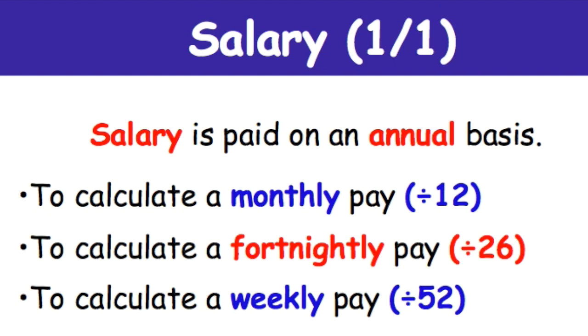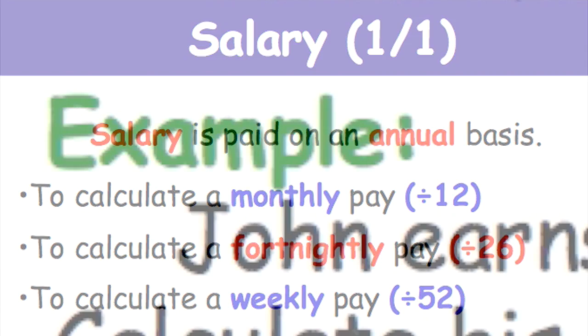When it says calculate a monthly pay divided by 12, these numbers mean how much is actually in a year. For months, there's 12 months in a year. For fortnights, there's 26 fortnights in a year. For weeks, there's 52 weeks in a year. For example, John earns an annual salary of $75,000 per annum.